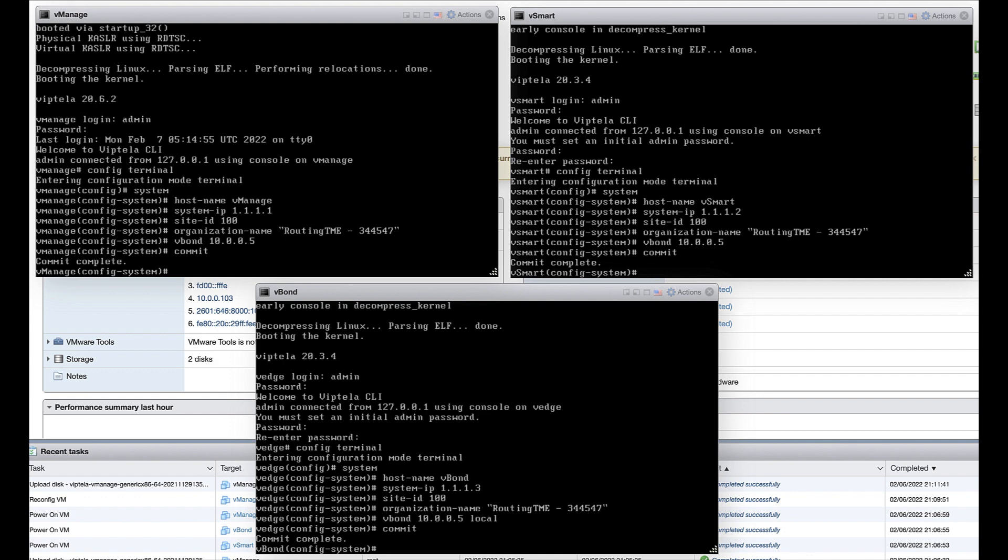For the vBond controller, use the local keyword with the vBond command to indicate that the local device is acting as the vBond controller.